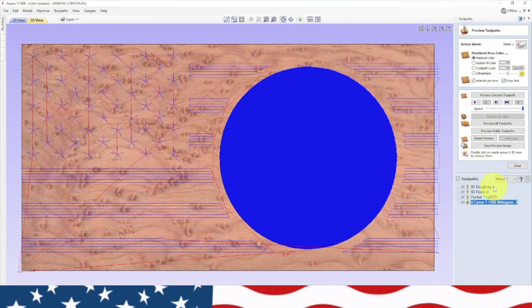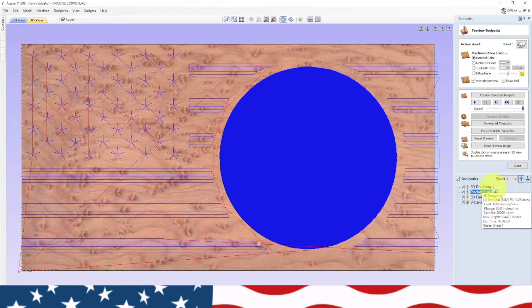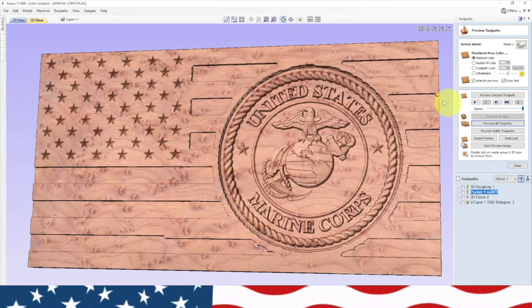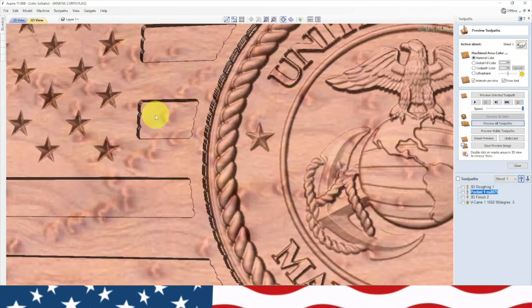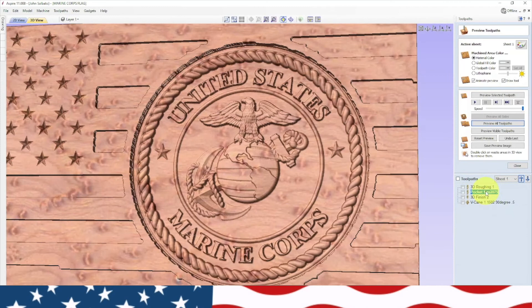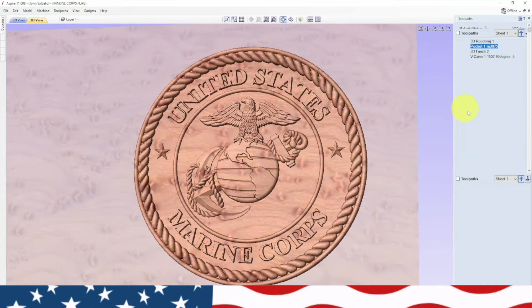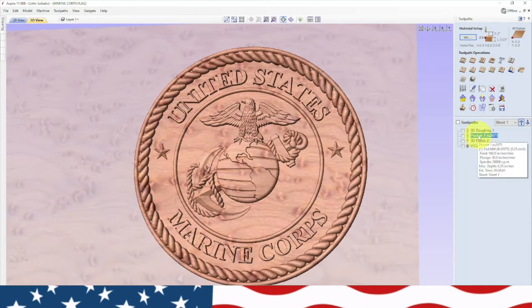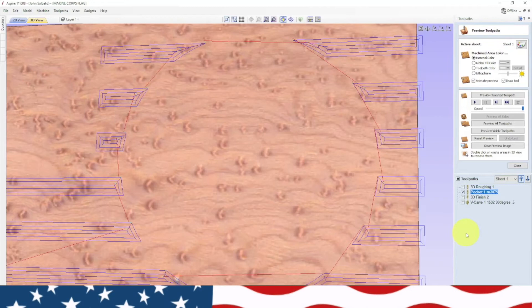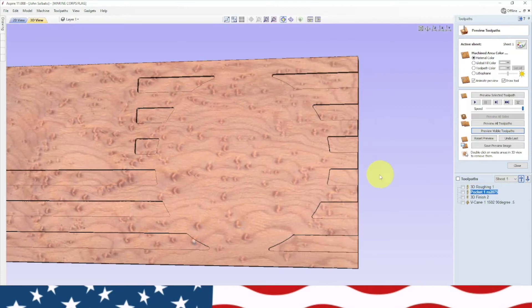Now we got all four toolpaths. I'm going to move this pocketing toolpath so we can do the 3D roughing and the pocket at the same time. Let's preview all toolpaths. I'm liking that. The only thing is these pockets, I think we need to add an eighth inch bit but I don't currently have one. Maybe what we need to do is change that to an offset. Let's calculate.